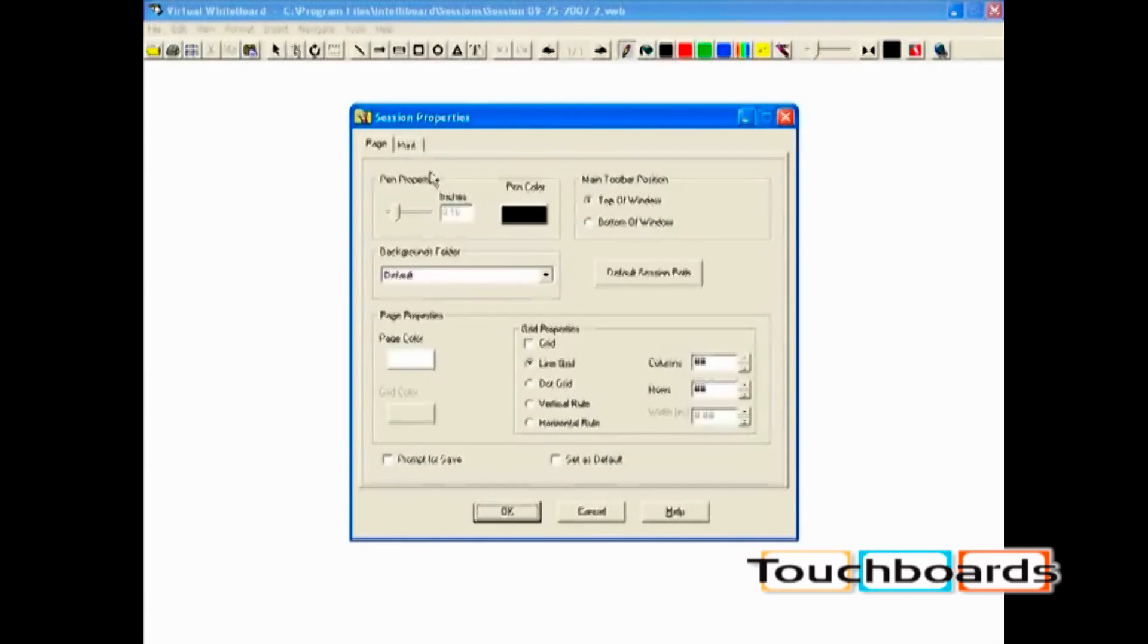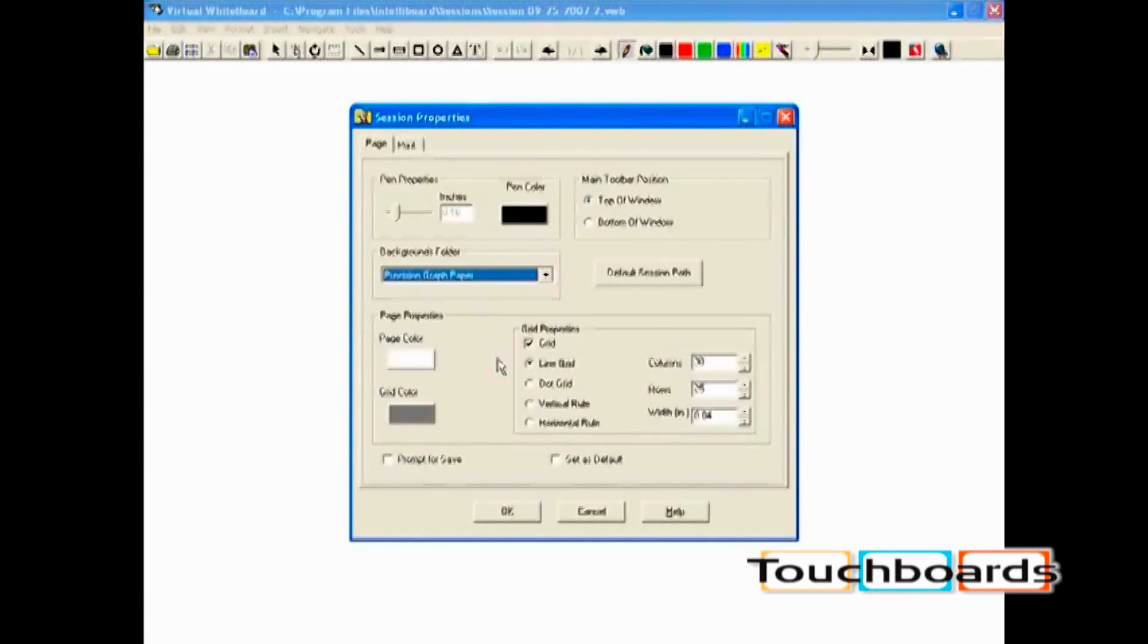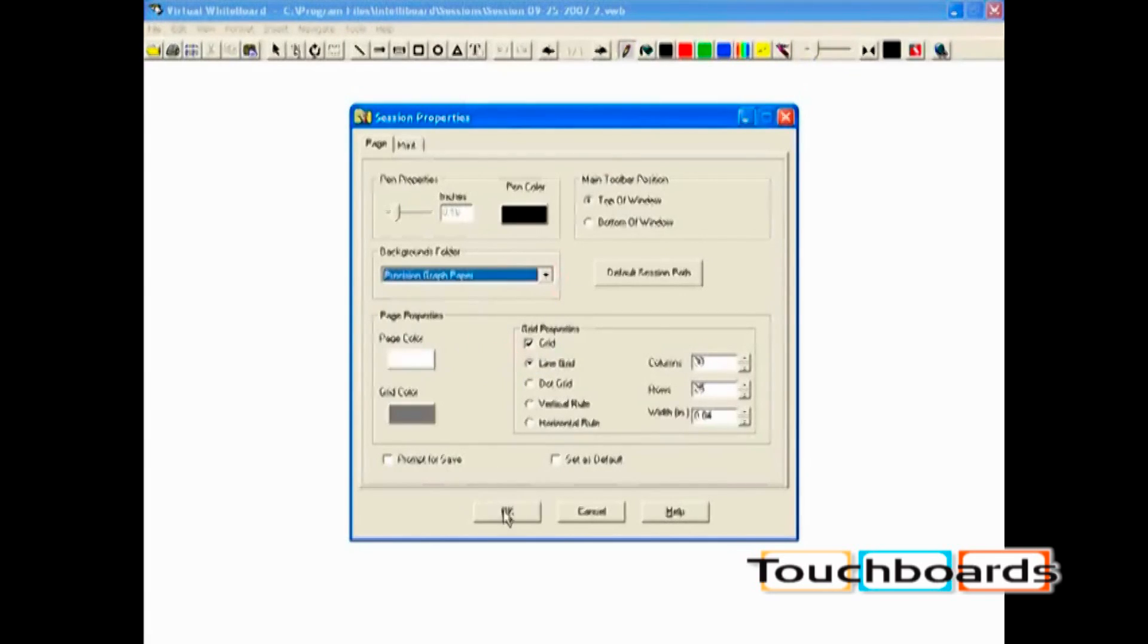Launch virtual whiteboard application from a soft key and choose from a variety of backgrounds that come with IntelliBoard. You also have the ability to create your own backgrounds.